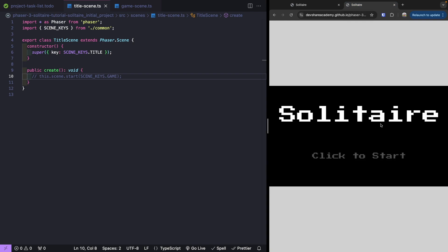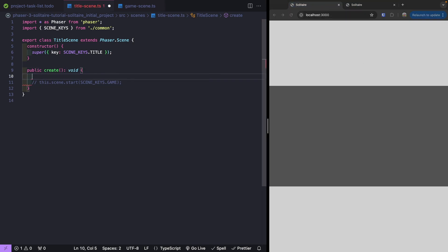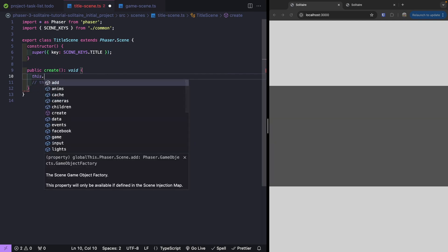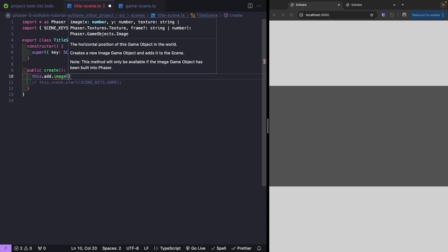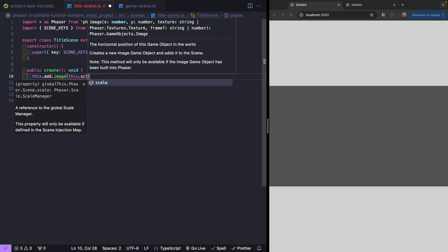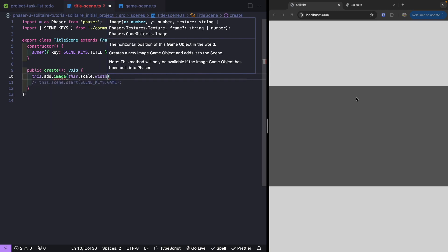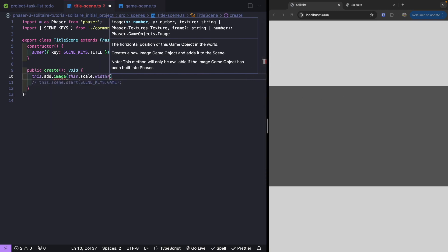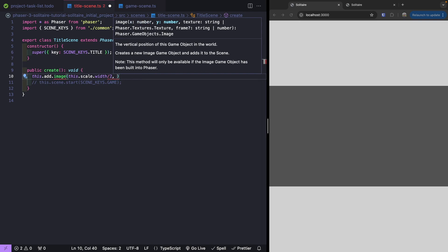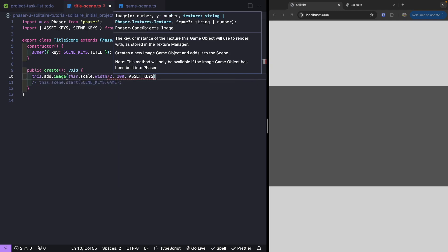For our title scene, we're going to update our background so it's black, and then we're going to add a couple of images to our scene. To get started, the first thing we'll do is add an image for our title. We'll do this.add.image — this allows us to add an image game object to our scene. For our x and y position, we want this centered on screen, so we'll reference our scale manager to grab the width and divide by two. For the height, it'll be 100 pixels down from the top, and we'll use our title image asset.